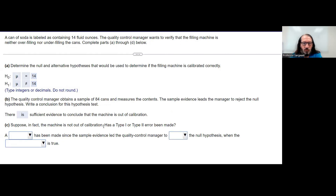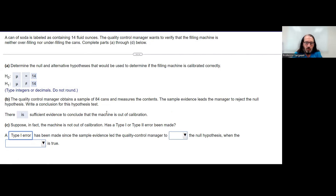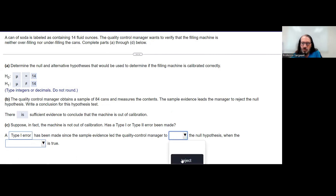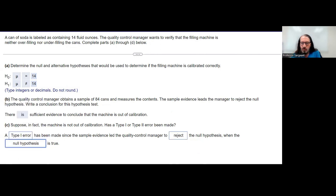Suppose the machine is not really out of calibration. That would be a Type 1 error, leading the quality control manager to make changes and do some fixing of the machines that didn't need to be done. This means the manager rejected the null hypothesis when in fact the null hypothesis was true.